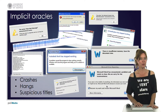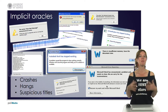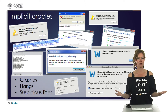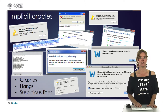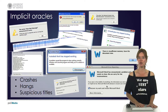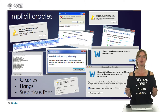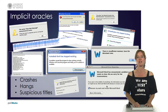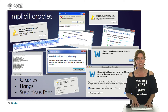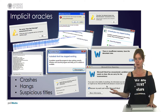Implicit oracles means that we can find any failure related to implicit requirements of any software application — such as the software should not crash, it should not hang, and it should not have pop-up information with suspicious titles like error, null pointer exception, problem, etc.